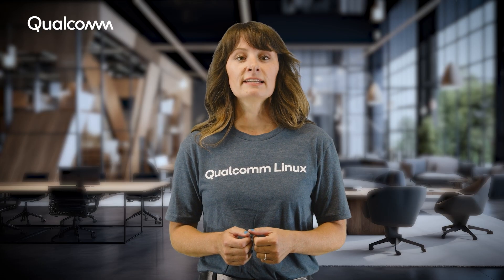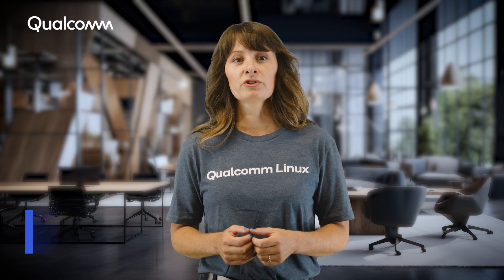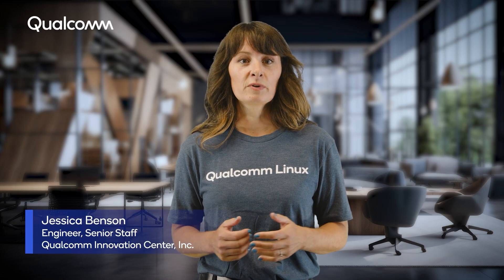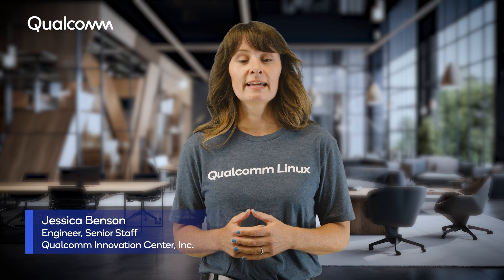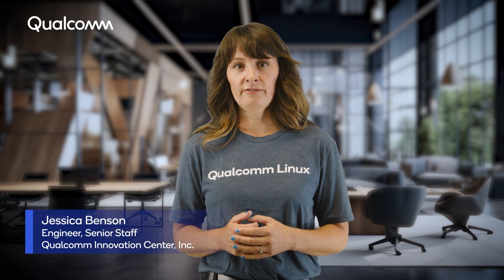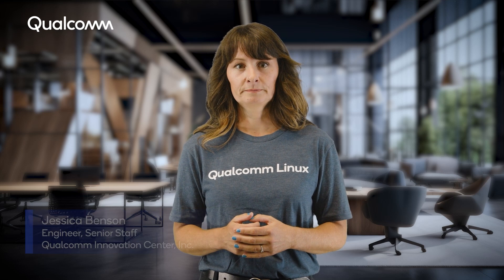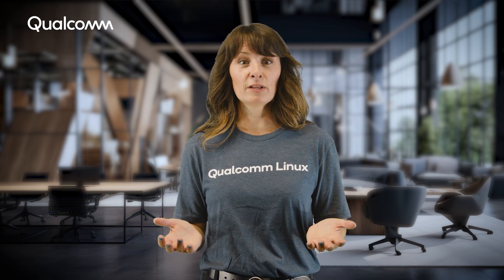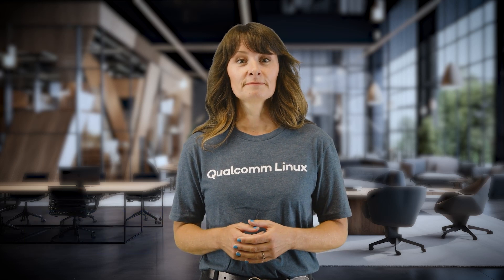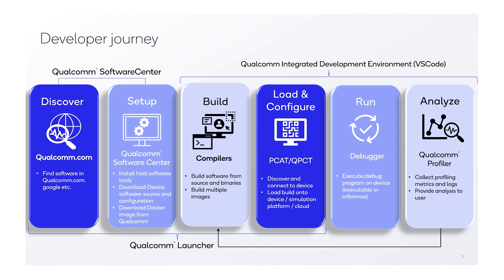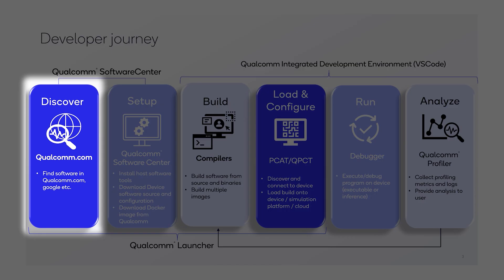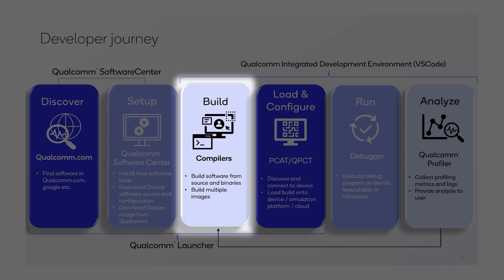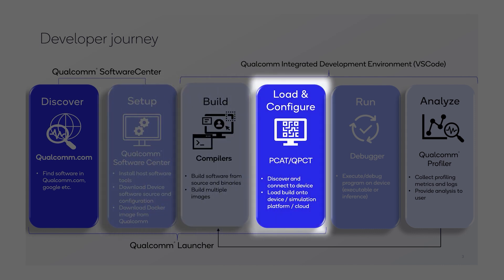In addition to the graphical user interface, the Qualcomm Software Center features a command line interface mode. Are you ready to get started in the developer journey? We've got you covered with four steps, which we will go over in more detail. These include discovery, setup, build, and load and configure.